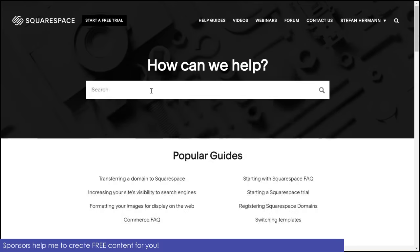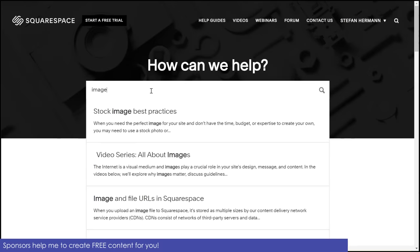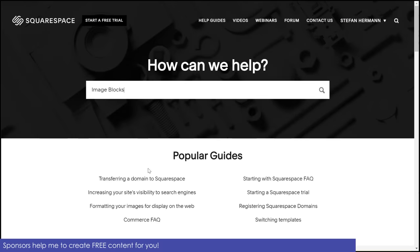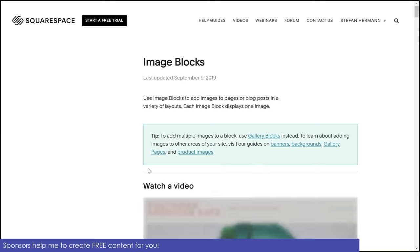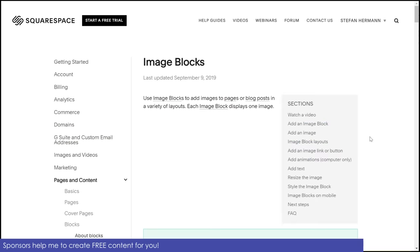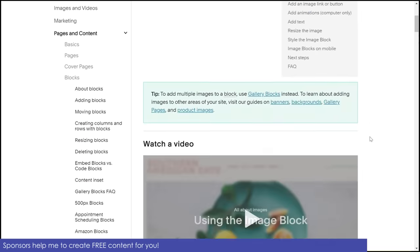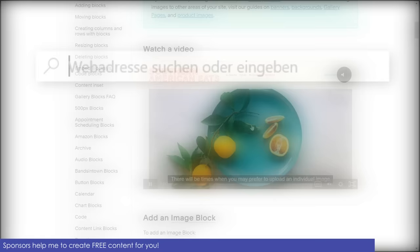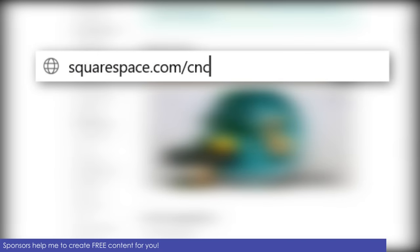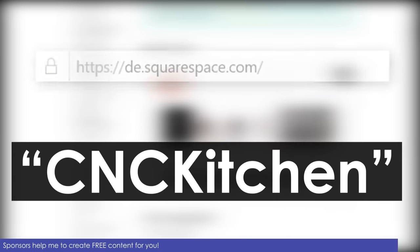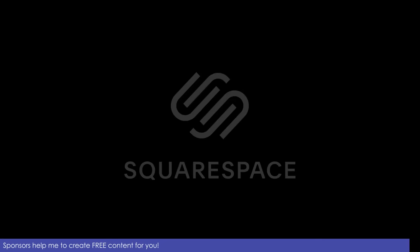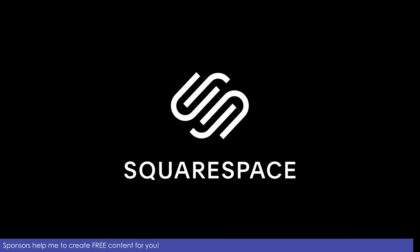If you're ever stuck and need assistance, they have a great help center and 24/7 customer support. Try out Squarespace two weeks for free by browsing squarespace.com/cnckitchen and let them know who sent you by using code cnckitchen for 10% off upon checkout. Thank you Squarespace for supporting this channel!